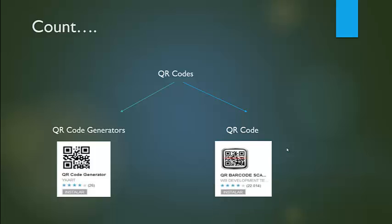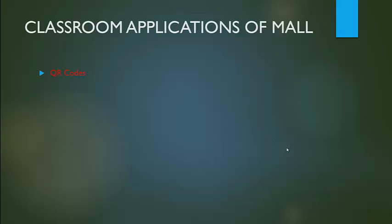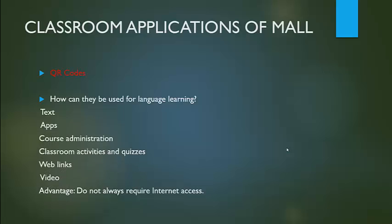How can QR codes be used for language learning? As text, apps, course administration, classroom activities and quizzes, web links, and videos. The advantage of using them is they do not always require internet access.